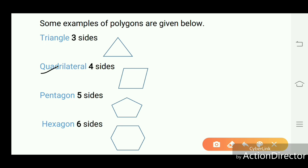Quadrilateral has four sides. This type of figure has four sides — one, two, three, four. This type of polygon is known as a quadrilateral.